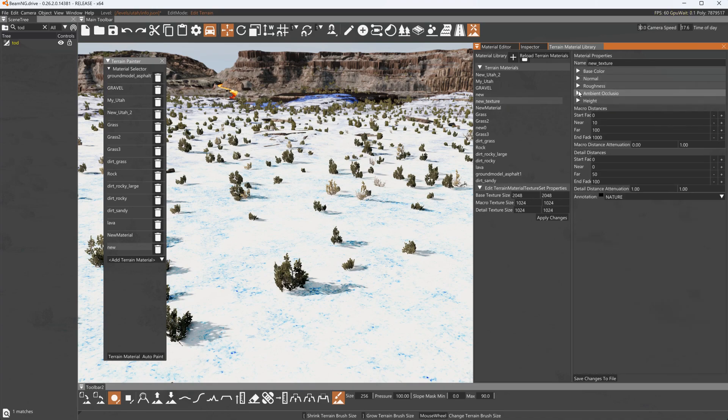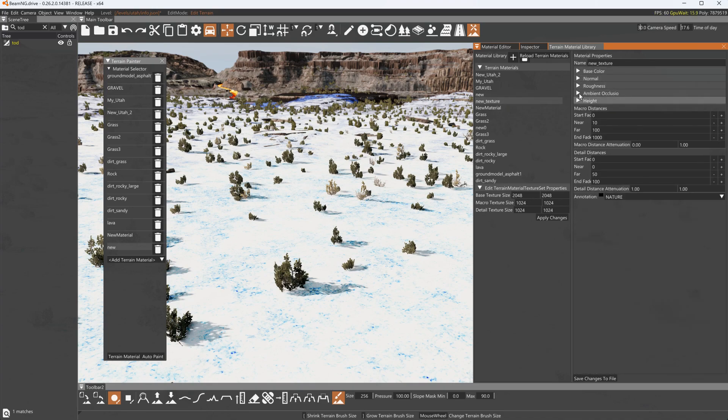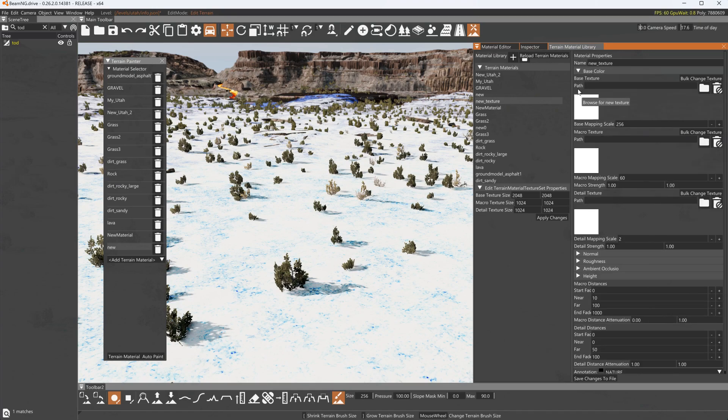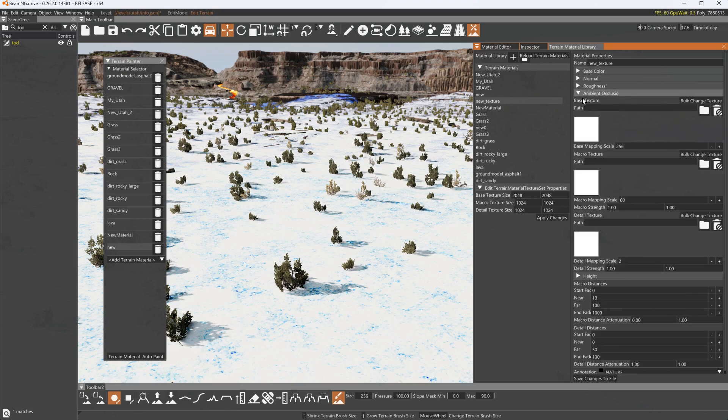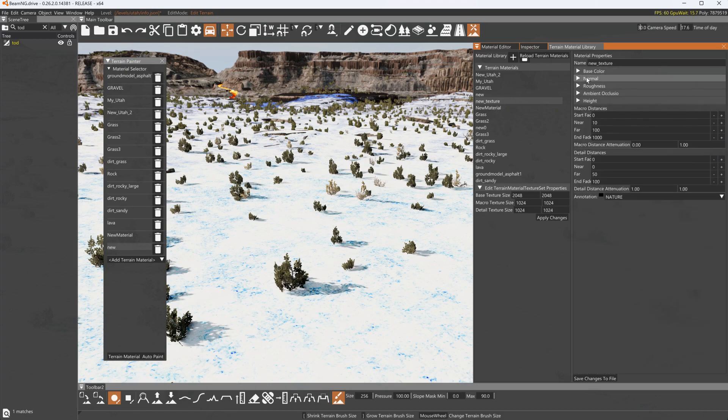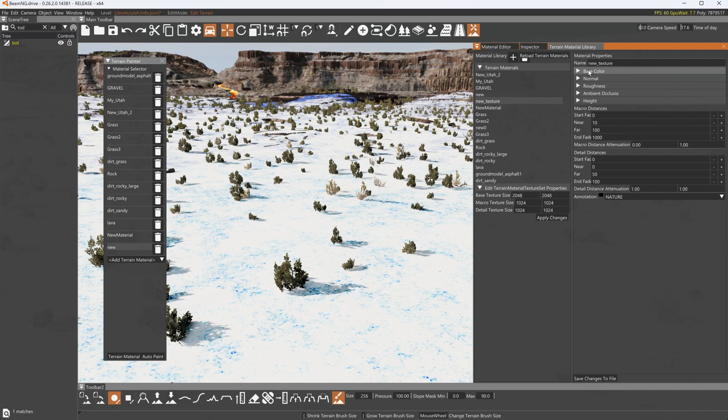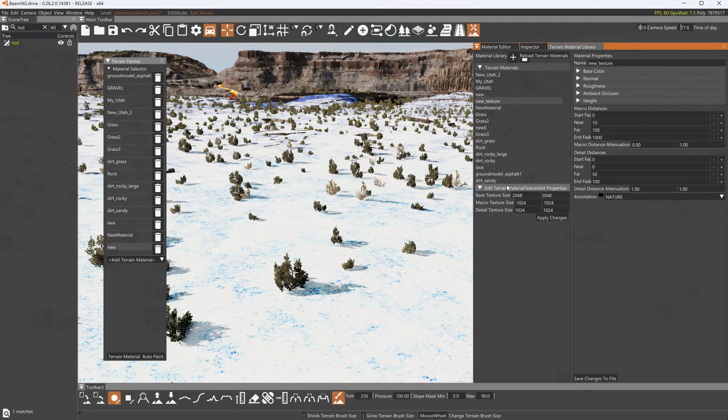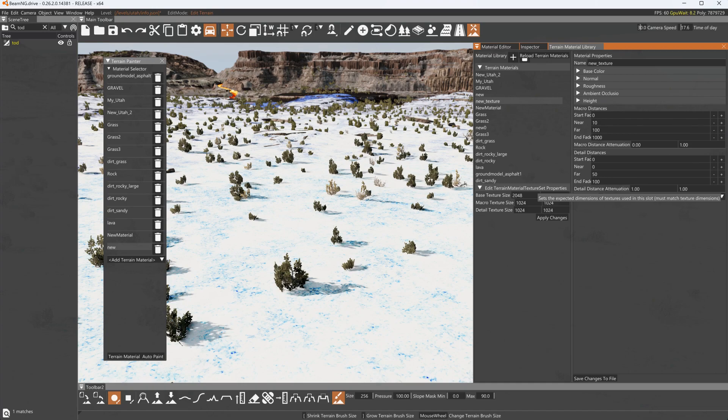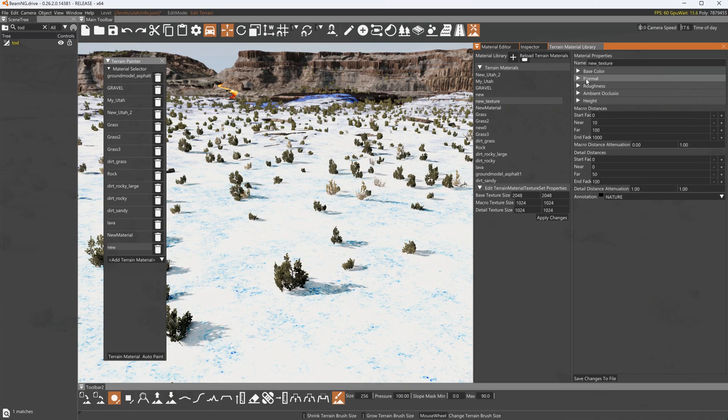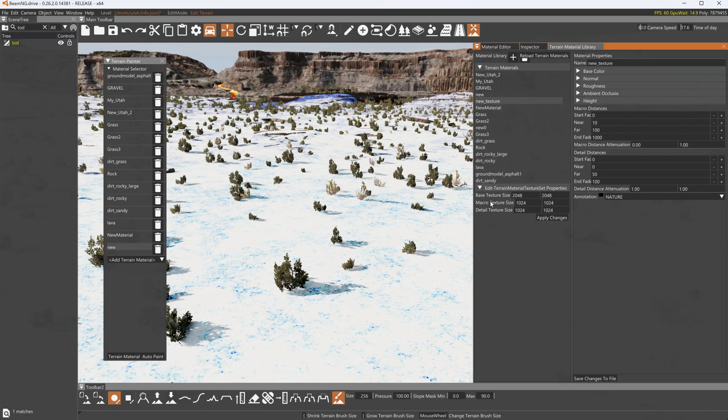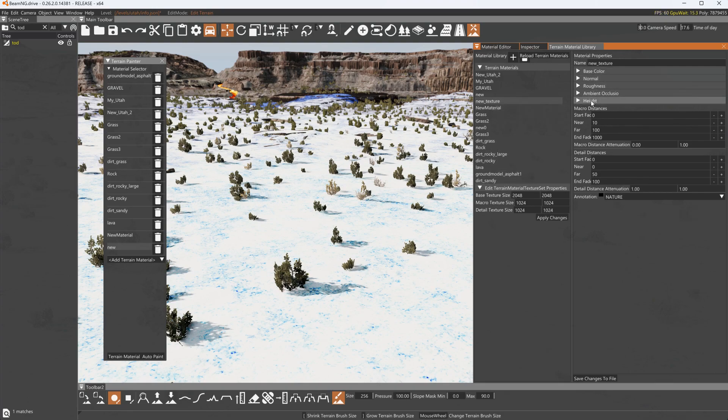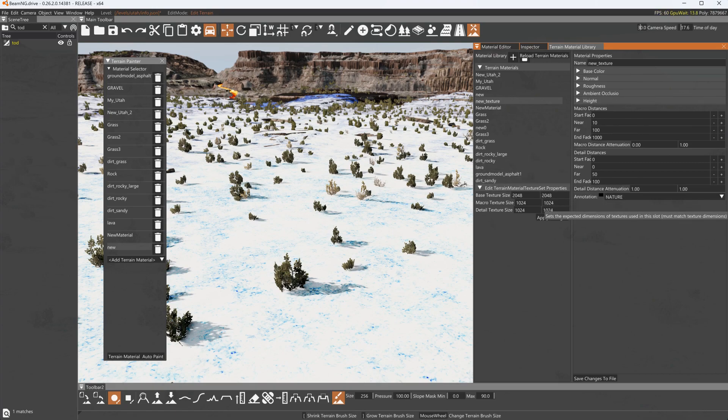So the only one that you need to worry about is the base texture and the ambient occlusion. That's the bare minimum that you have to have to see something. Also what is declared here is global for all the materials that are made for this level. So if you're going to use 2048 by 2048 for your base texture then the base texture in all five of these slots need to be 2048 by 2048 and the macro and detail in all five of these slots need to be 1024 by 1024 if that is what's declared here.